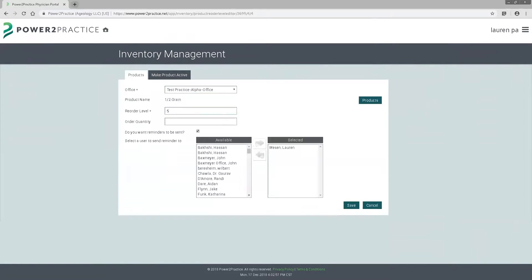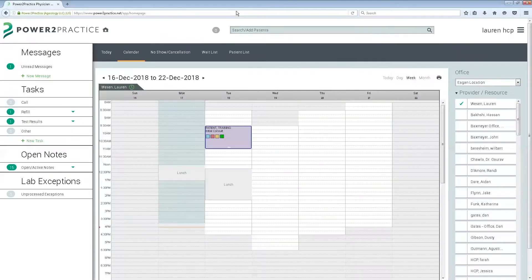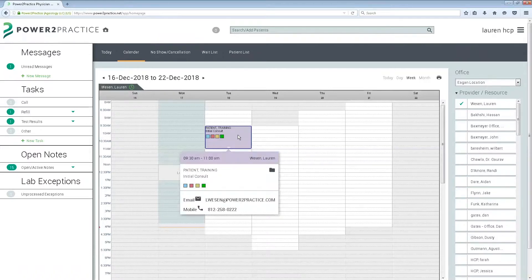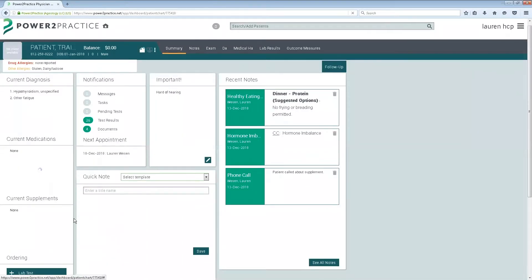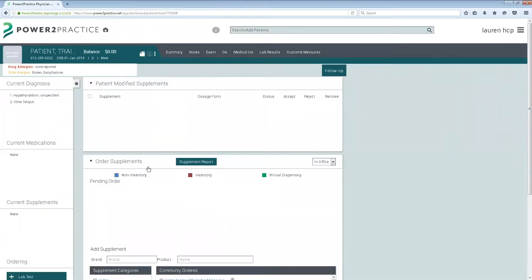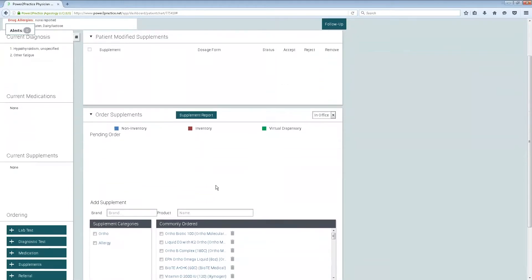Once your inventory is set up in your practice admin account, you'll be able to order it through your patient chart. When you get into your patient chart, under supplements, you'll now have non-inventory, inventory, and our virtual dispensary.